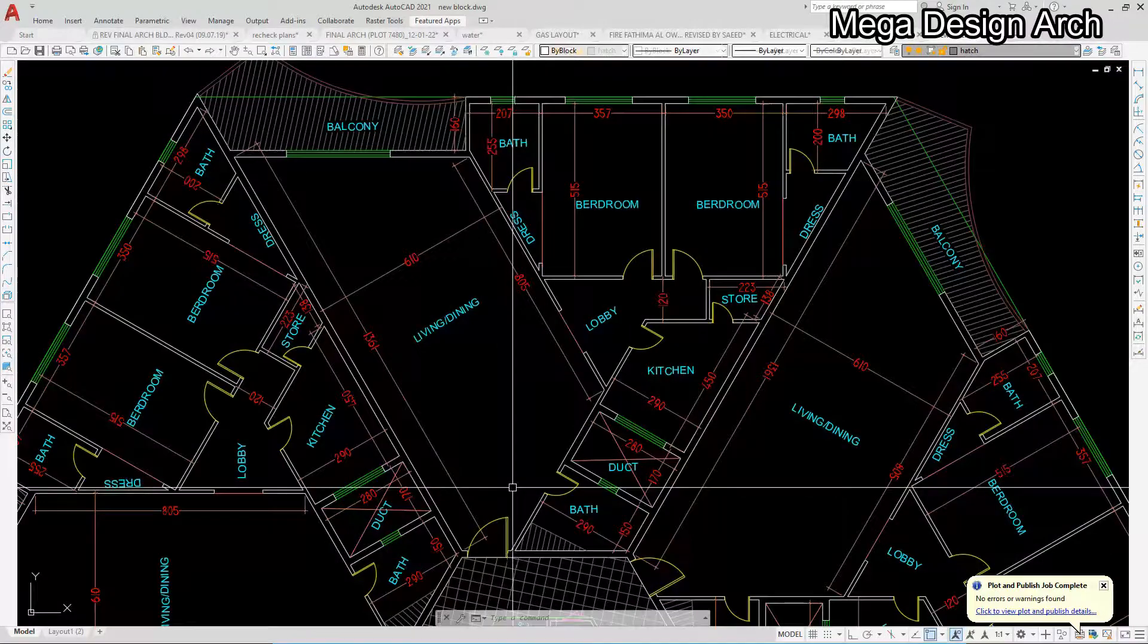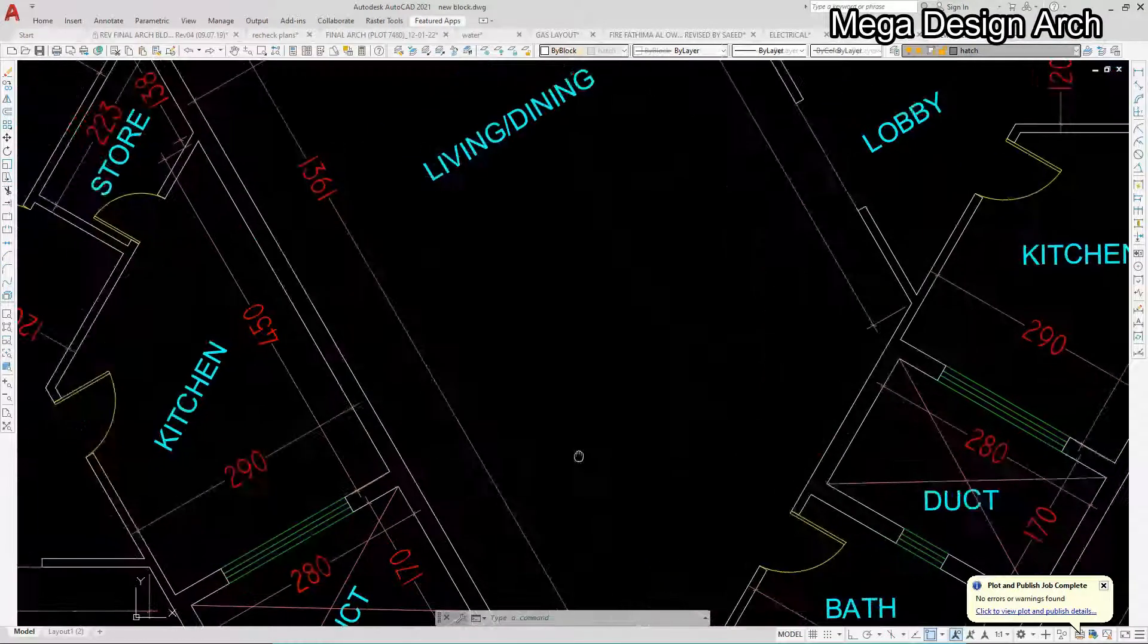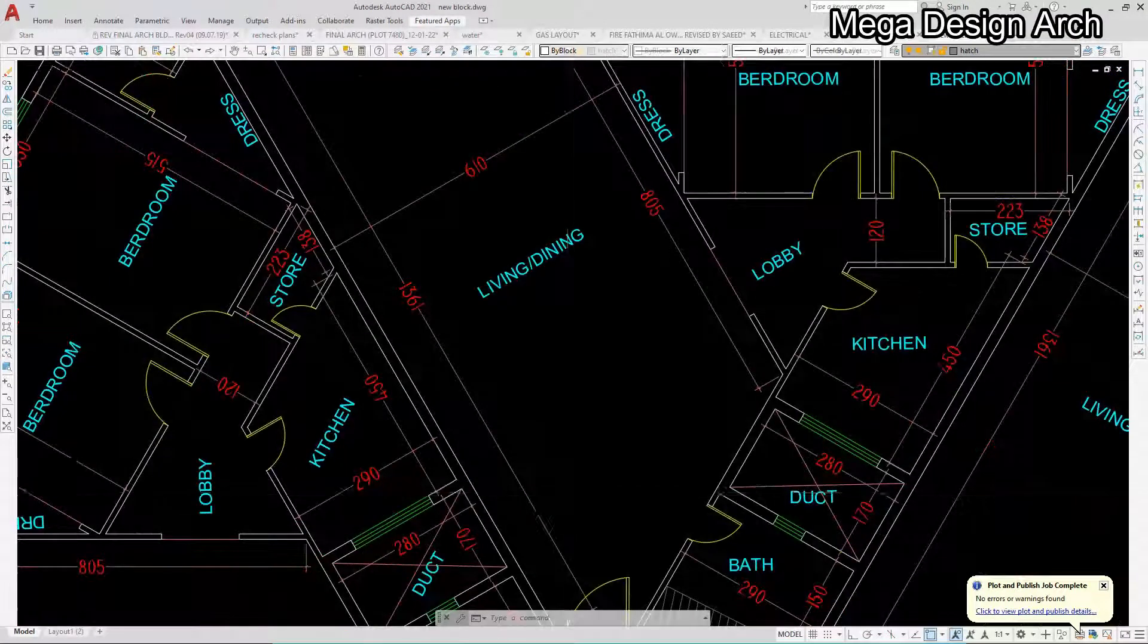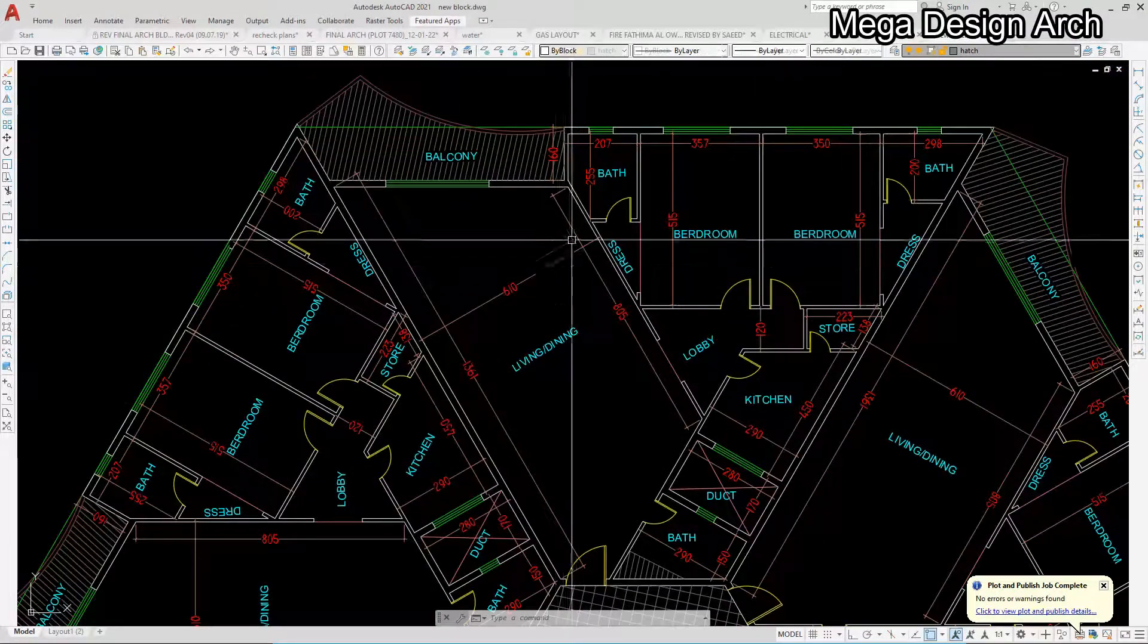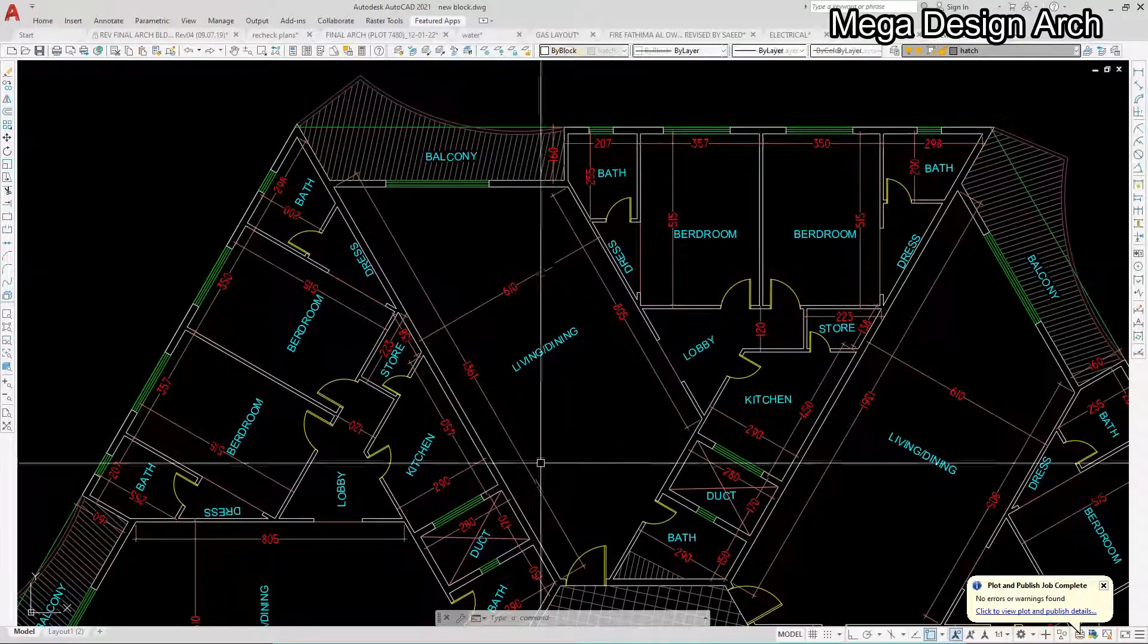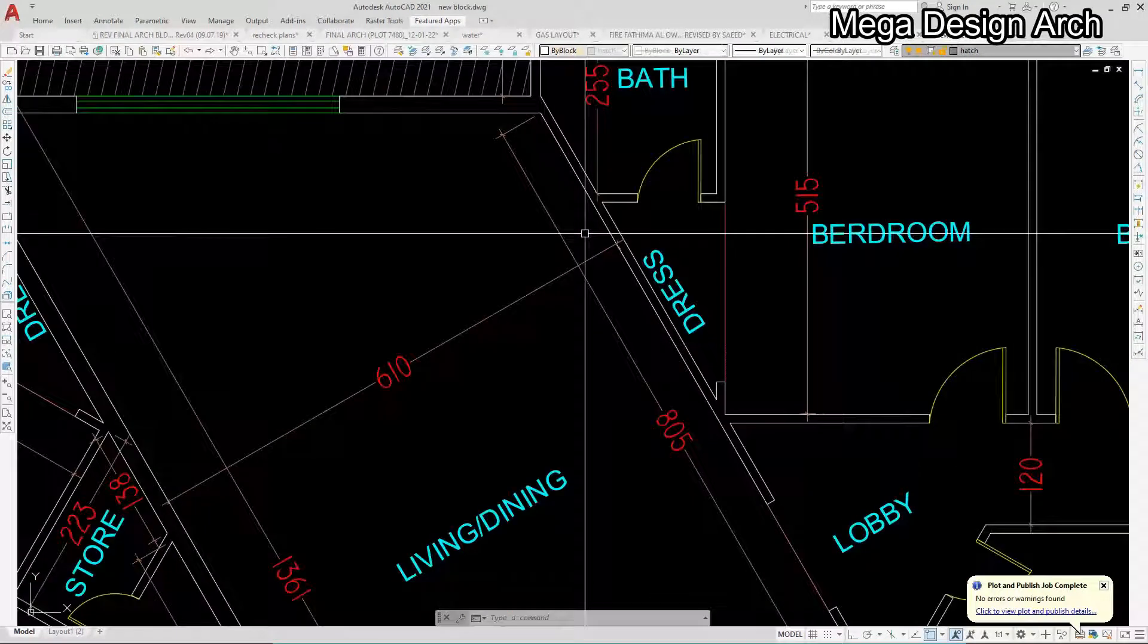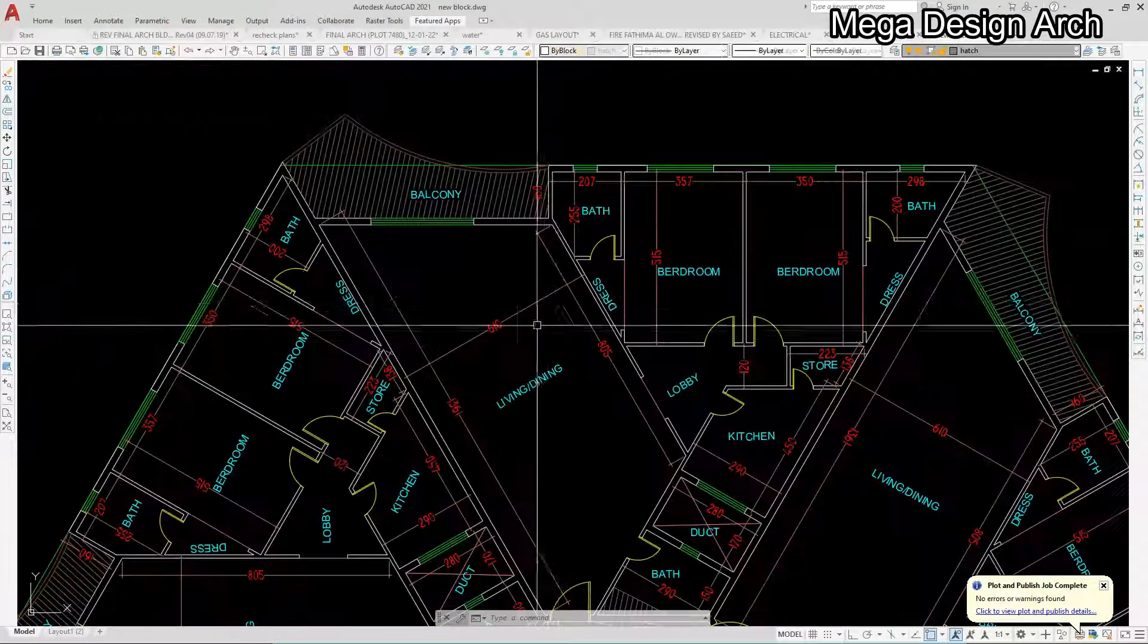And lobby, duct area for ventilation purpose, and wonderful living with balcony. So you can see here this completely ready floor plan.